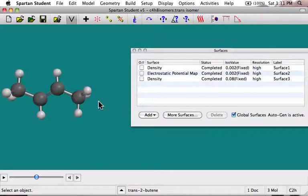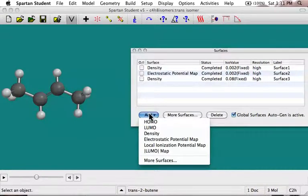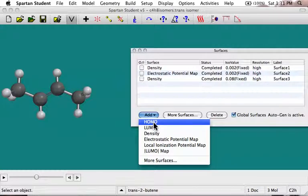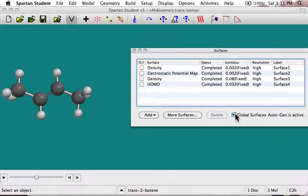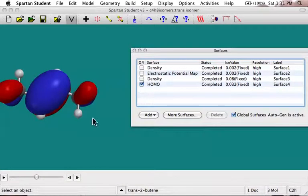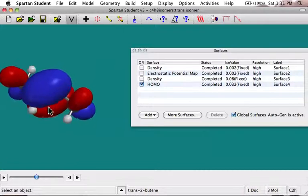The last thing that we often look at — there's a number of different things you can do here — but let me just do the regular add: you can look at the molecular orbitals, the HOMOs and LUMOs, so the highest occupied molecular orbital. Let's add that. With this global surface generated, it's actually doing it for all three of our molecules simultaneously. There's a HOMO. You can see that that's a pi bond. This would be a p orbital this way and a p orbital that way overlapping. There's also a little bit of contribution from the C-H bonds that you might not have been aware of.